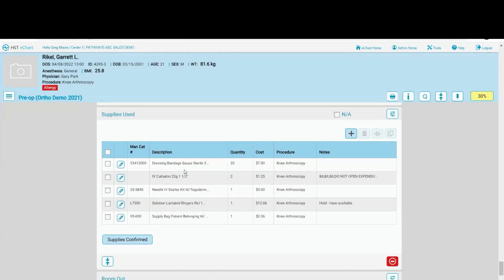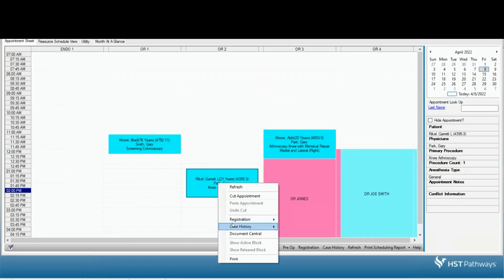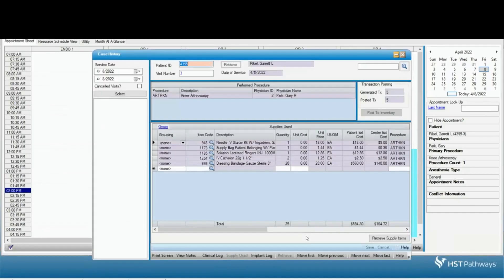Once this has all been completed and everything looks good, I'm going to hit supplies confirmed. And what that does is it flows right back into practice management, into case history and supplies used. And I see that those supplies have been confirmed.